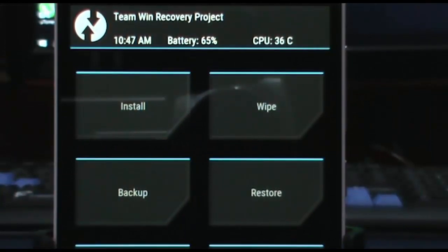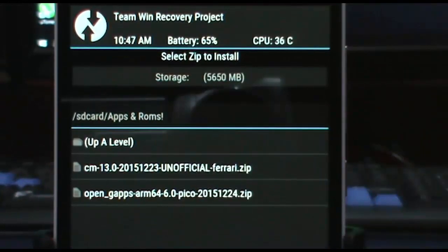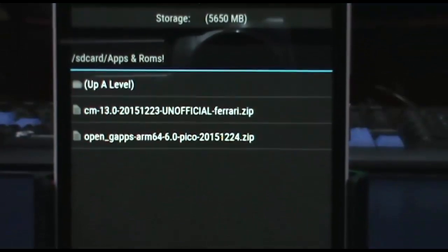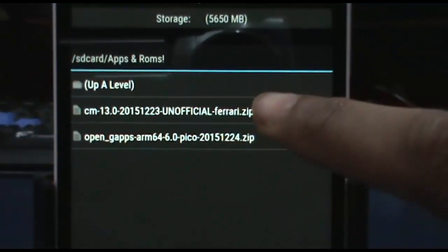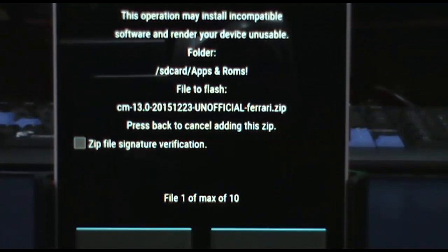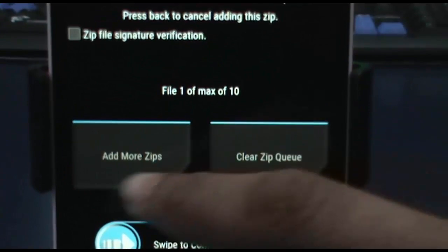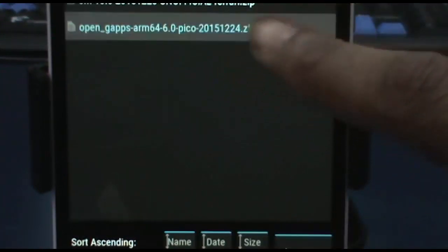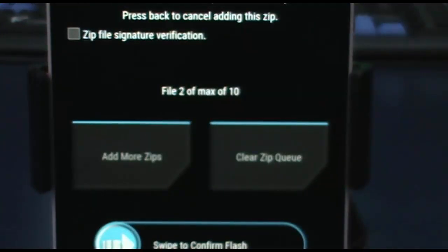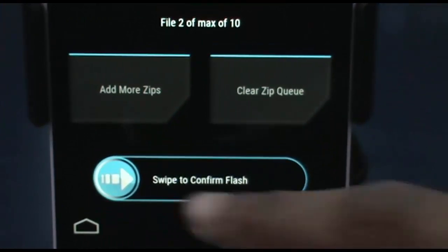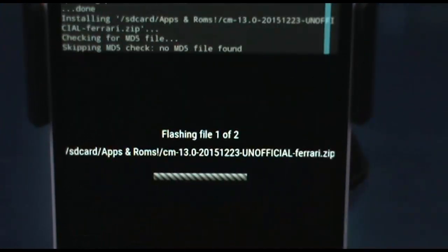Now once the phone is formatted, click on install and then first of all choose the ROM file that is CM13, and also click on add more zips and then open G apps. Then swipe this little thing to confirm the flash.